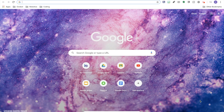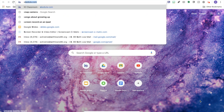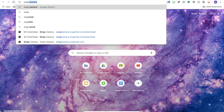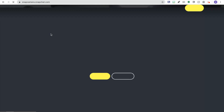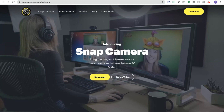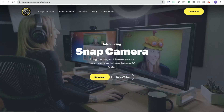Hi guys, it's Ariel Oliveira with Olive Tech, and today I'm going to show you guys how I've been using Snap Camera to create virtual backgrounds inside my Google Meets. If you don't have Snap Camera already, you're just gonna search Snap Camera in your web browser — it's usually the first thing that pops up: snapcamera.snapchat.com.